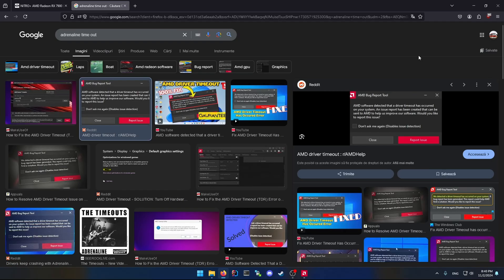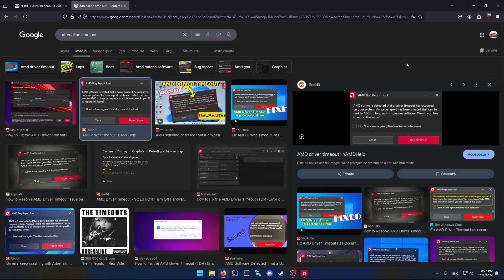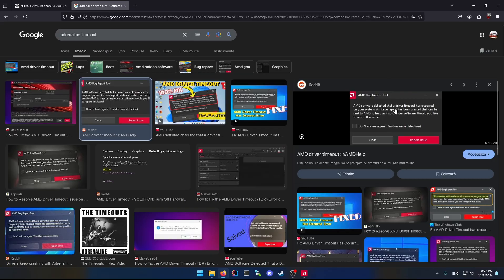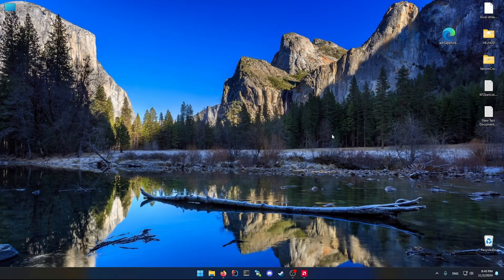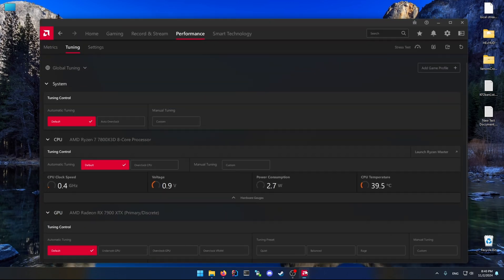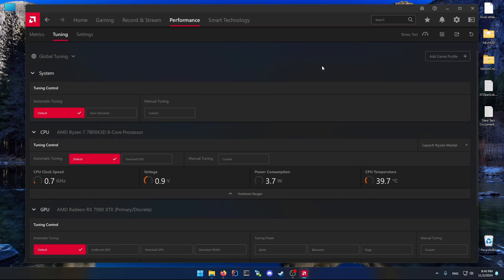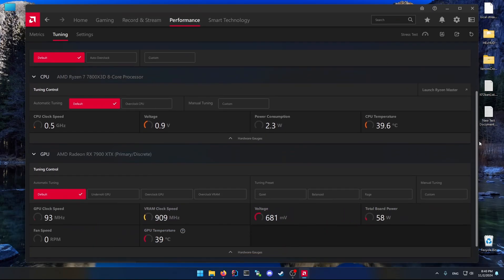Modern titles like Battlefield 5 or Metro Exodus - whenever I was running those kinds of new games on high or ultra presets, the driver itself would crash after like 70-ish minutes of playing. I started looking up the page here on the performance tab, then tuning, and then where you do the global tuning.